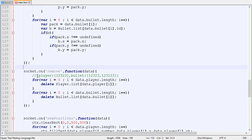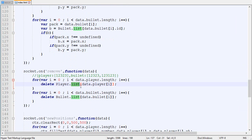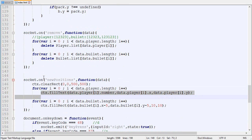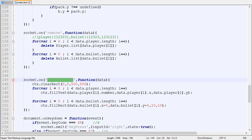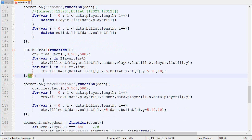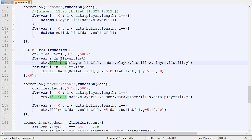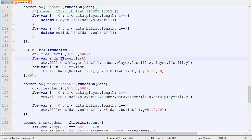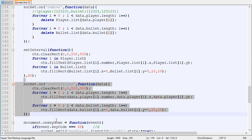For the remove packages, we send a package with the list of IDs to remove, loop through each of them, and just delete them from the list. Now, one problem we have is that we're no longer drawing the players, because the drawing was done in the 'new position' handler. So we need to create a loop. Using setInterval, exactly like on the server, every 40 milliseconds — 25 times per second — we call a function that clears the rectangle, loops through every player, and draws the player's number at their X and Y position, looping through the players stored in the list instead of data sent by the server.